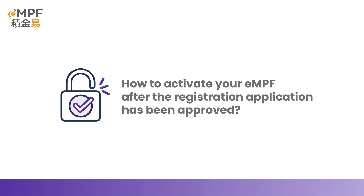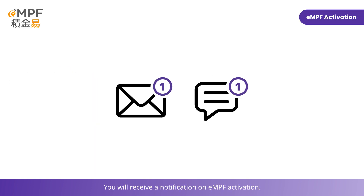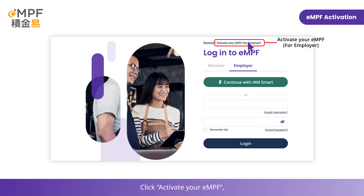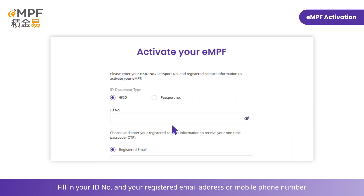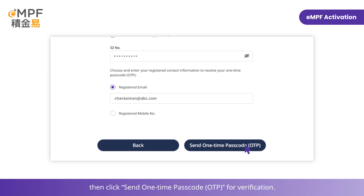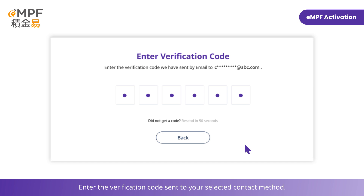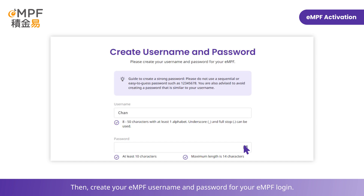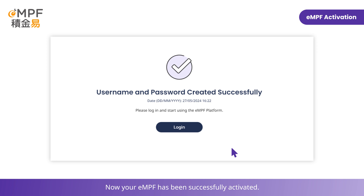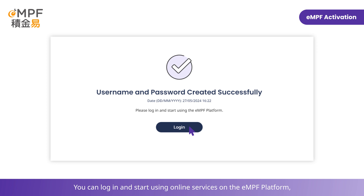To activate your EMPF after the registration application has been approved, you will receive a notification on EMPF activation. When you receive the notification, visit the EMPF login page at empf.org.hk. To start the activation process, click Activate your EMPF, then click Activate Now. Fill in your Hong Kong ID number and your registered email address or mobile phone number, then click Send one-time passcode for verification. Enter the verification code sent to your selected contact method. Then, create your EMPF username and password for your EMPF login. Now your EMPF has been successfully activated.